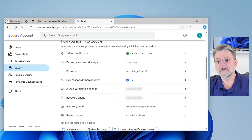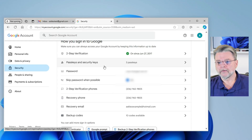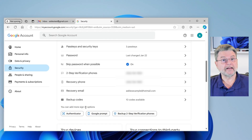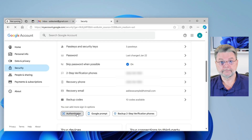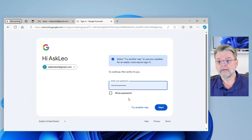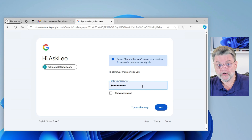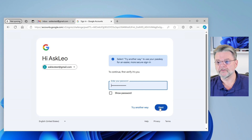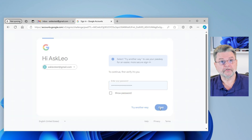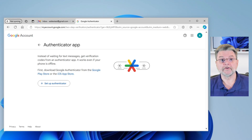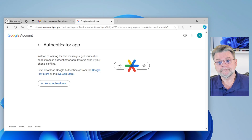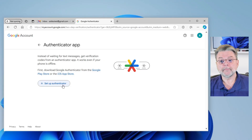You'll notice that there is no Google Authenticator listed. You can add more sign-in options down at the bottom of the list, and we click on Authenticator. Now you may be asked to sign in again just to confirm that you're you, since we're about to do something that is important for security. Make sure you've got the Google Authenticator app installed on your phone. Here we click on Set Up Authenticator.